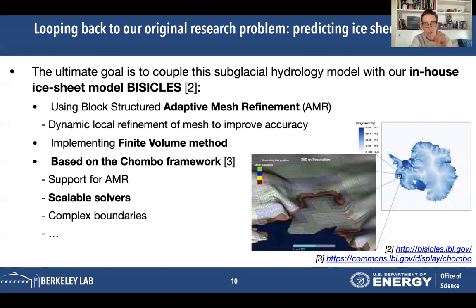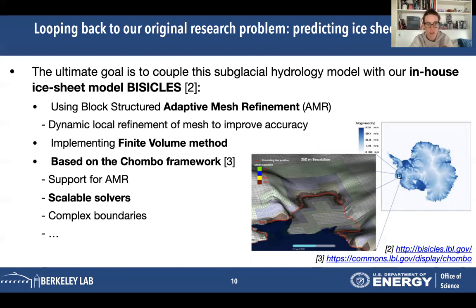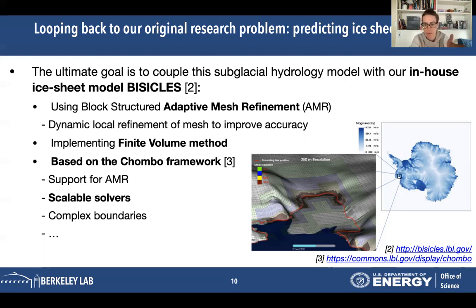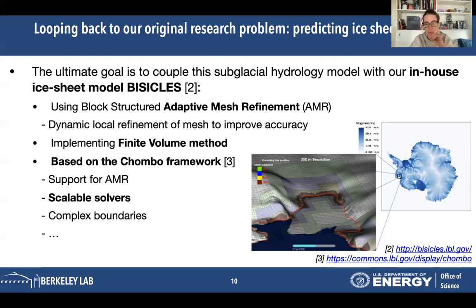The ultimate goal with our subglacial hydrology model is eventually to couple it with an ice sheet model — and why not use the one we develop at the lab, BISICLES? BISICLES is based on the Chombo framework and uses a finite volume method. We just want to make sure that we use the same framework in our subglacial hydrology model so that eventually it can be coupled with BISICLES — because while subglacial hydrology in itself is fascinating, it's the ice sheet that we ultimately want to study.